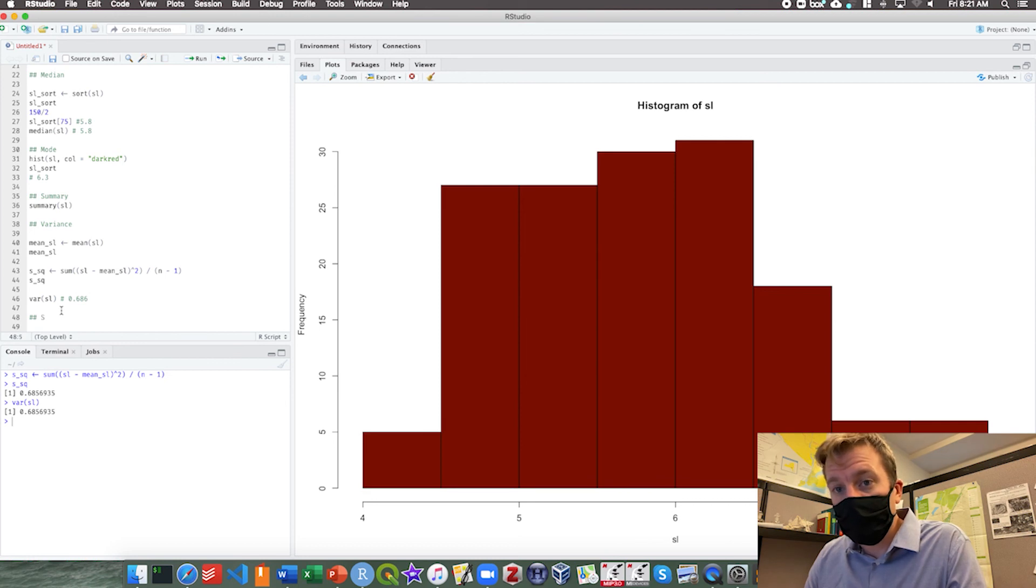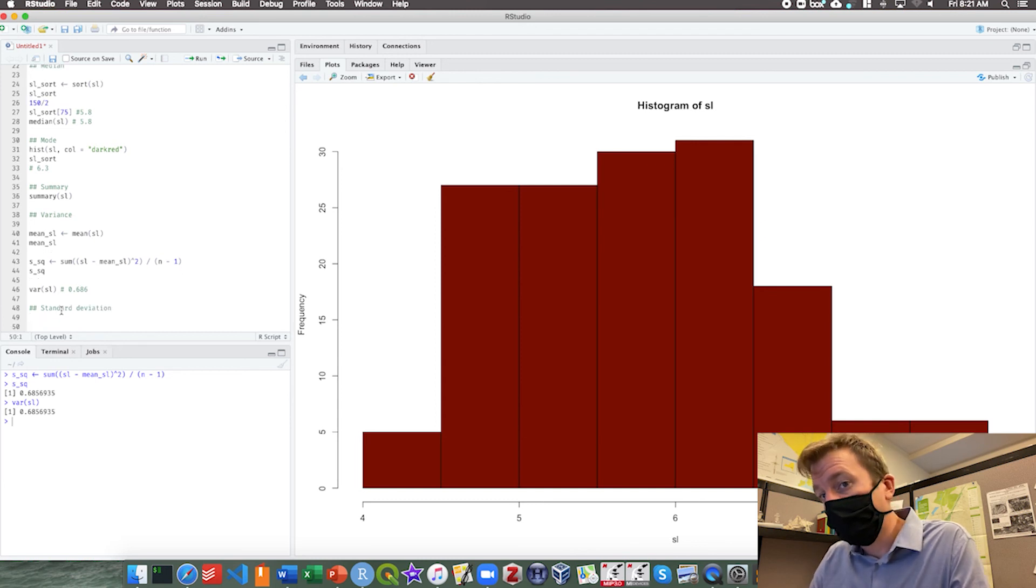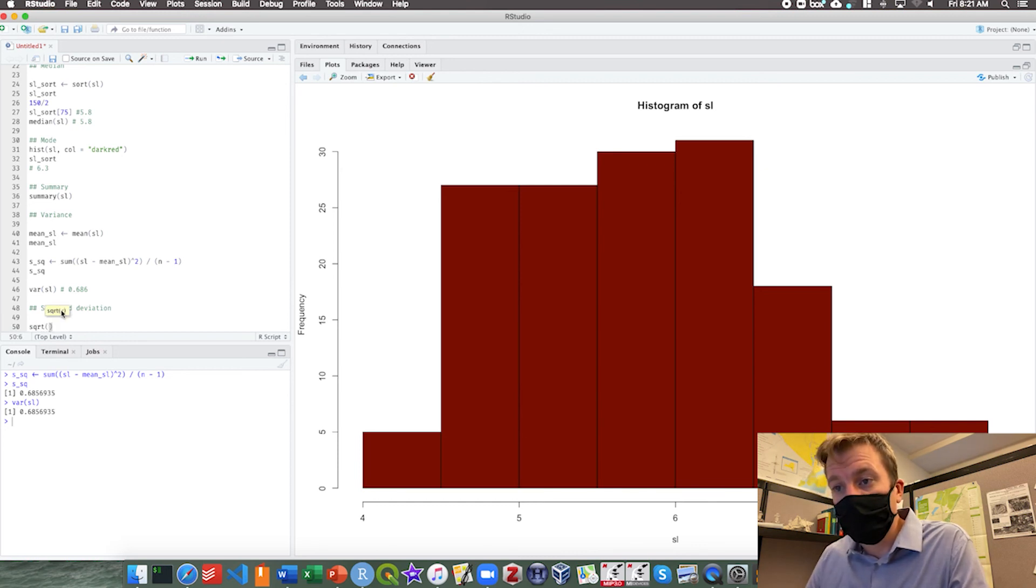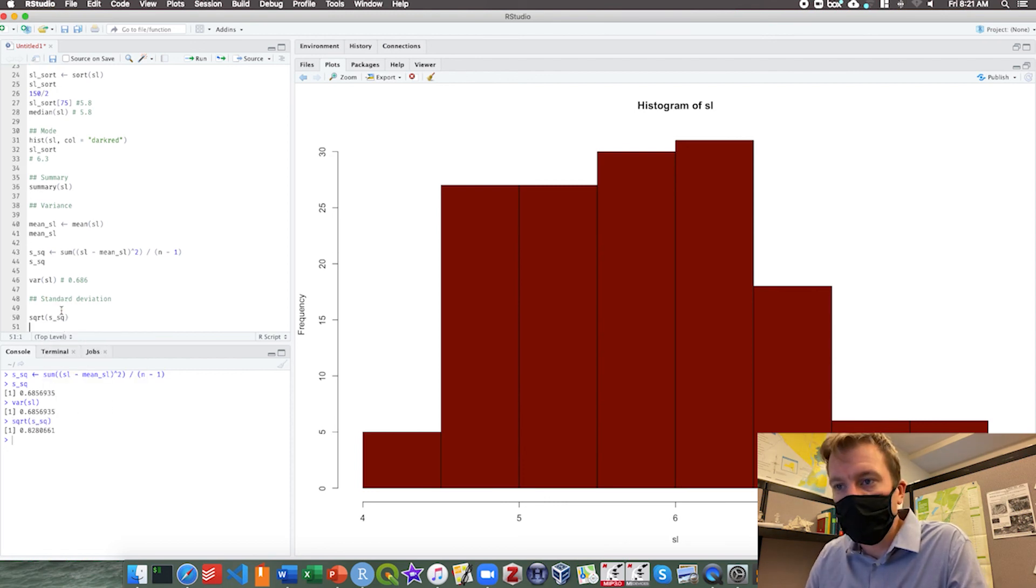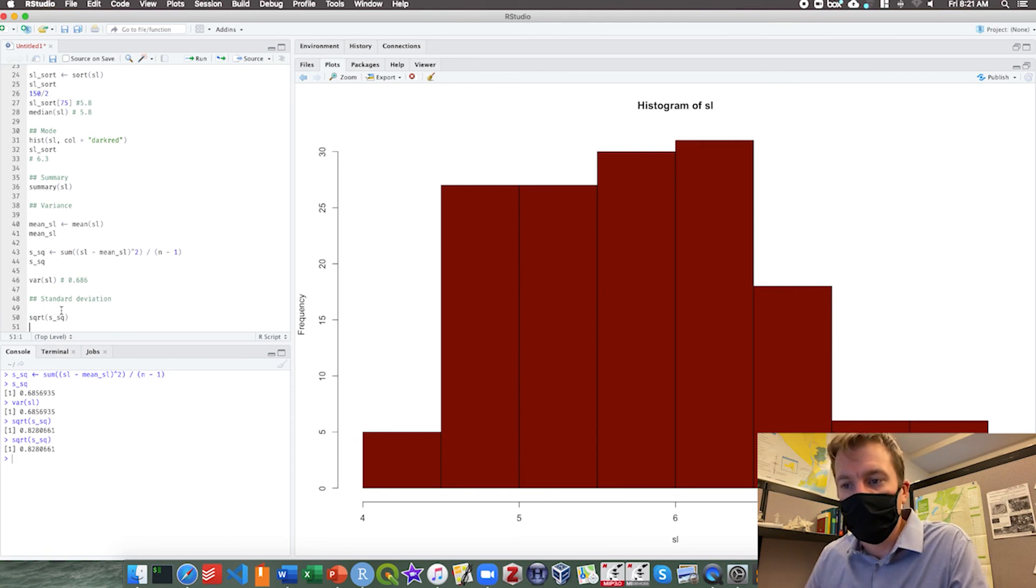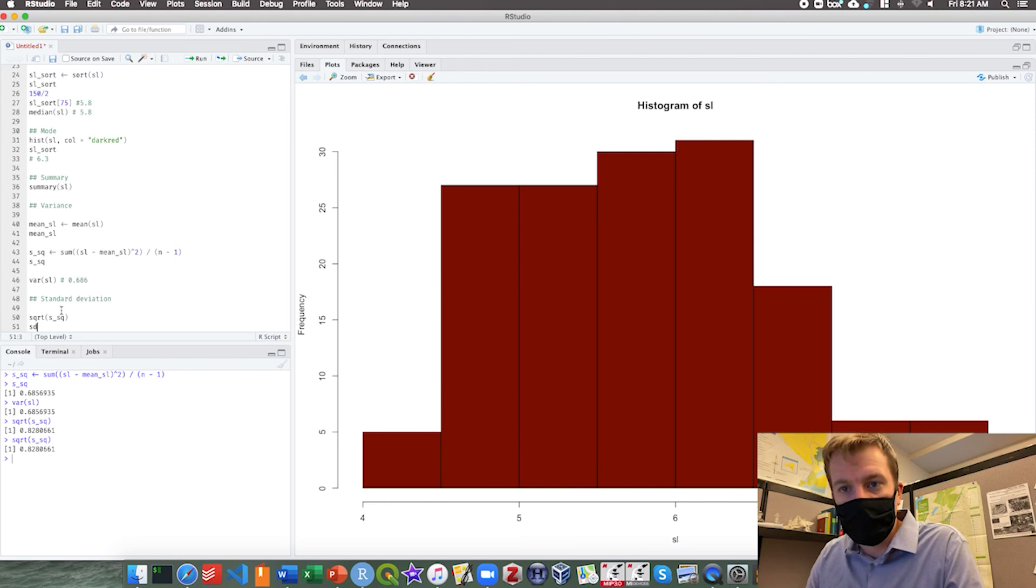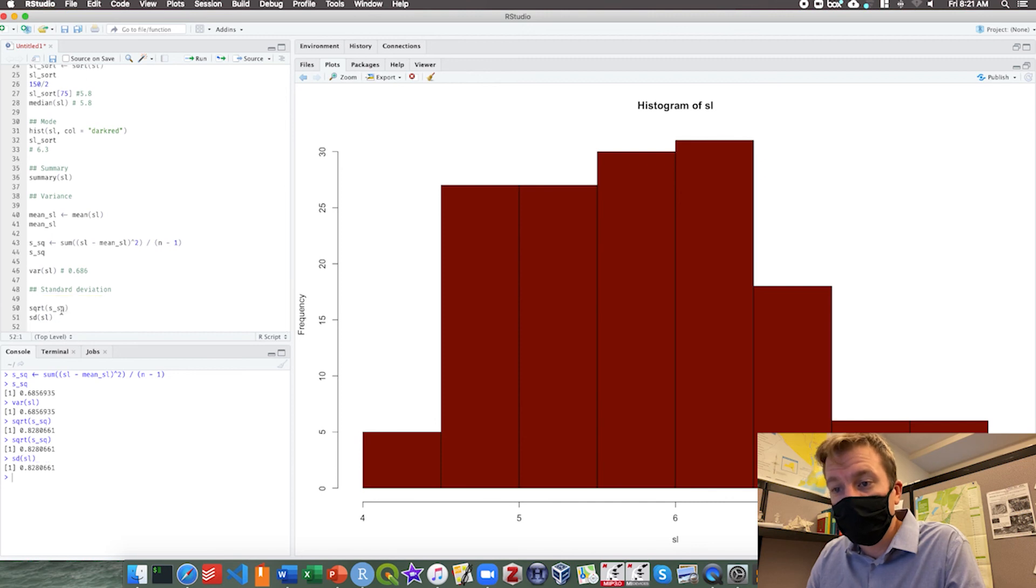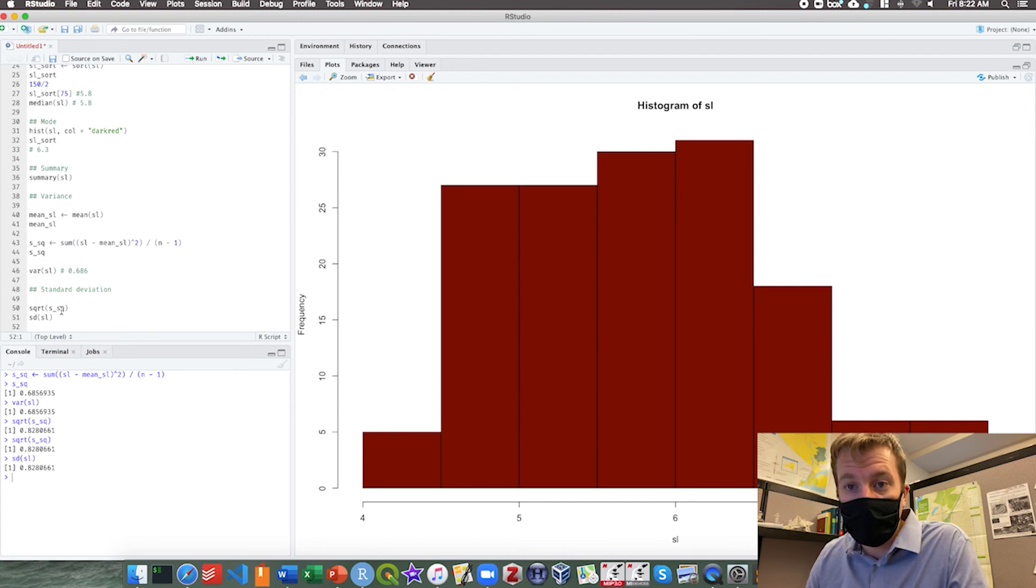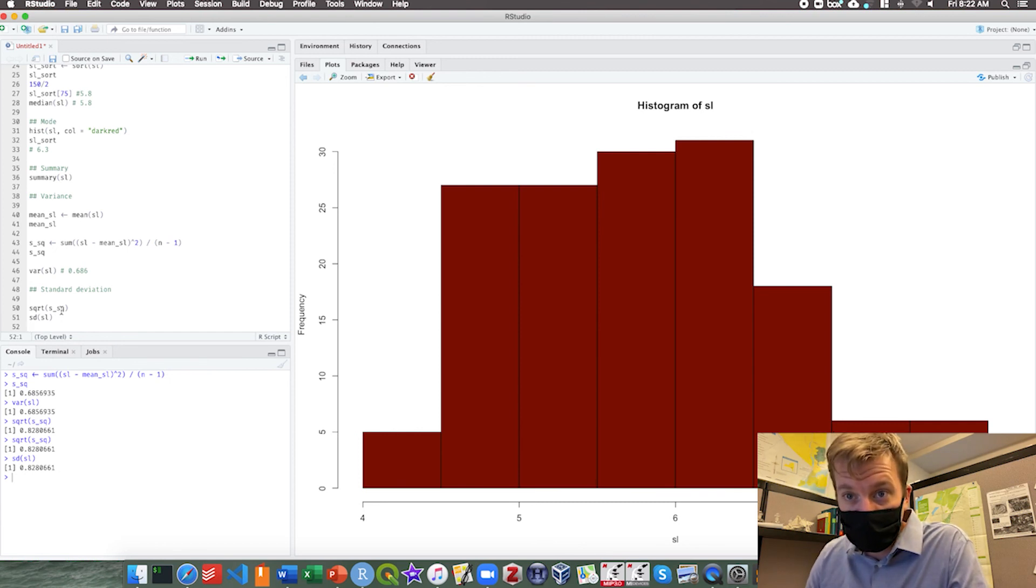The last thing I want to do is calculate standard deviation. Standard deviation is simply the square root of the variance. So we can take the SQRT or square root of s squared. We can run that and it's 0.8280661. Another way to do this is to use the built-in function SD, our standard deviation. The standard deviation of SL is 0.8280661. You're more than welcome to do the longhand of standard deviation, but I find it easier if you just calculate the variance first and then just take this square root.